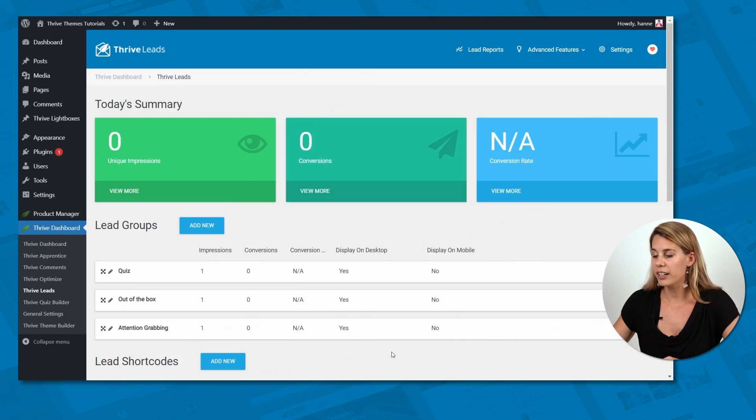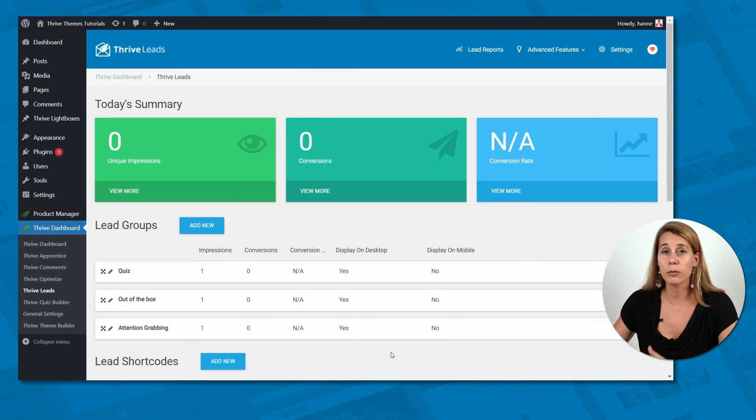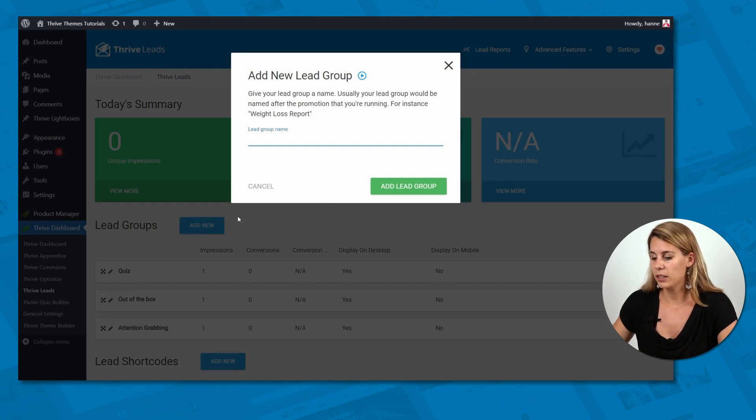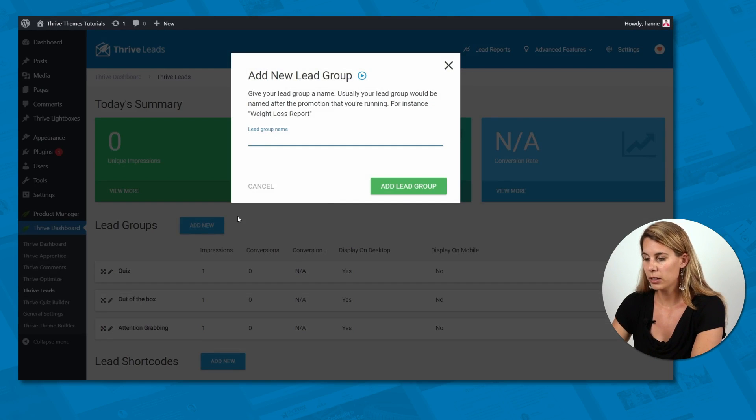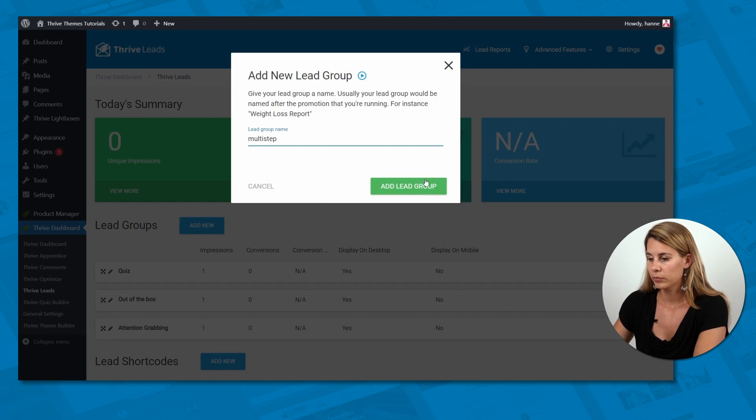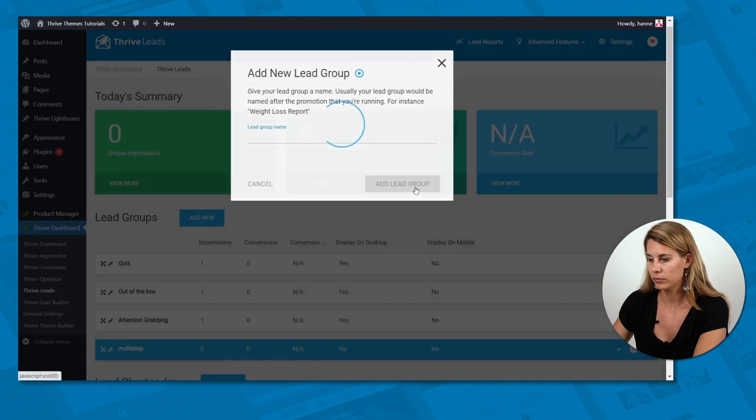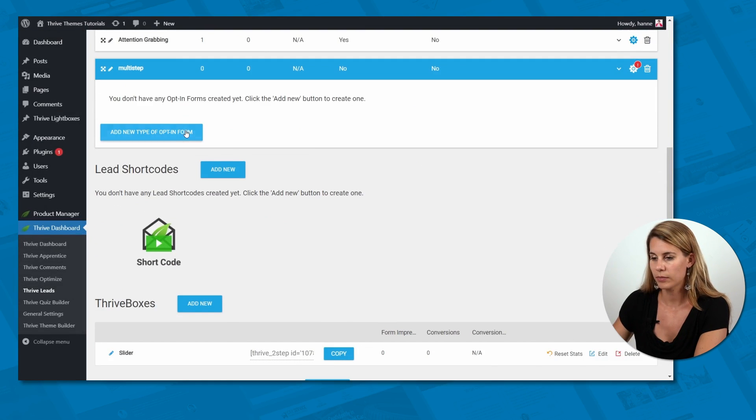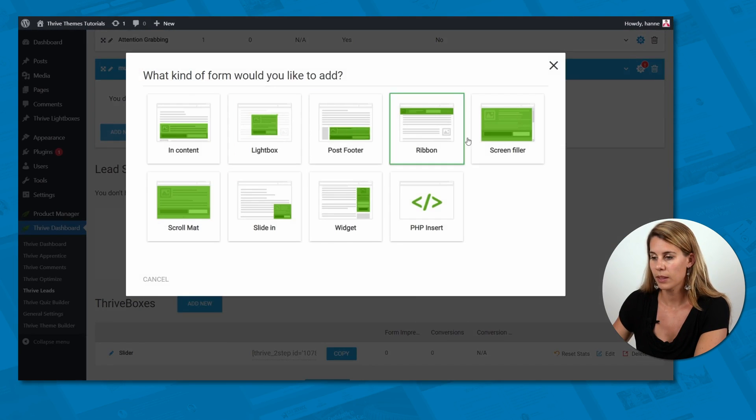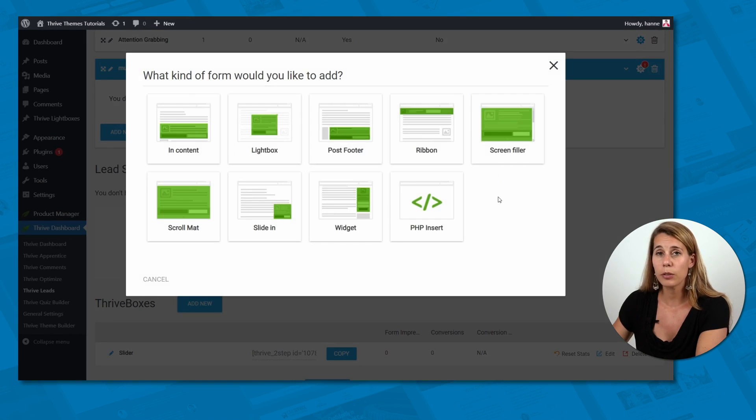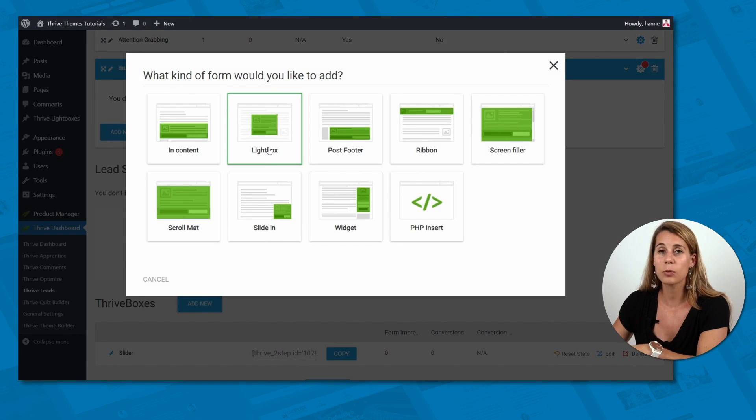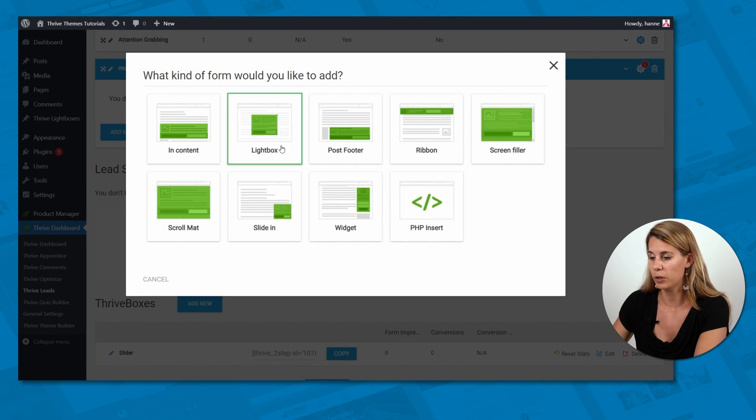Here we are in our Thrive Leads dashboard and for this tutorial I'm going to start a new lead group. So let's add a new lead group and call this multi-step. From here we will add a lightbox, but of course you can use the same techniques with other types of opt-in forms.